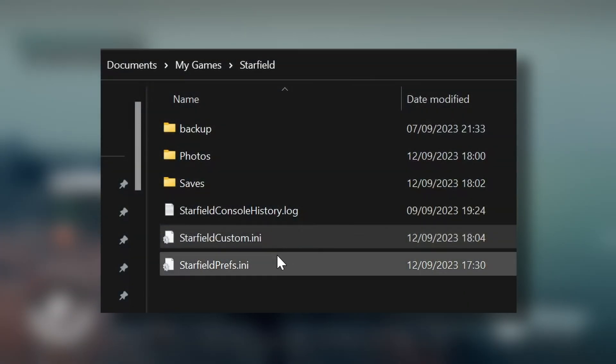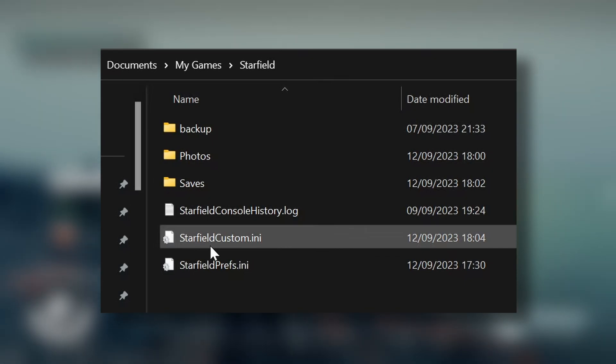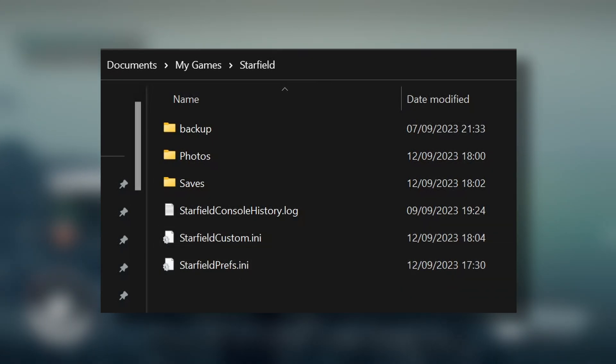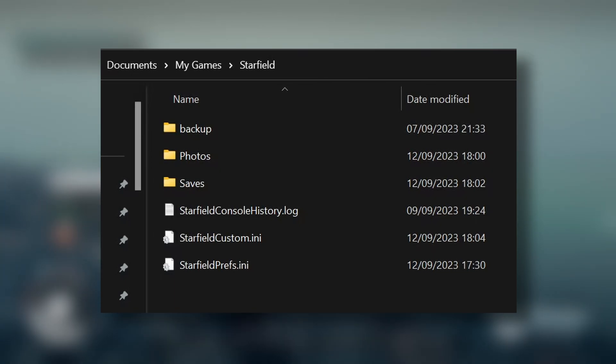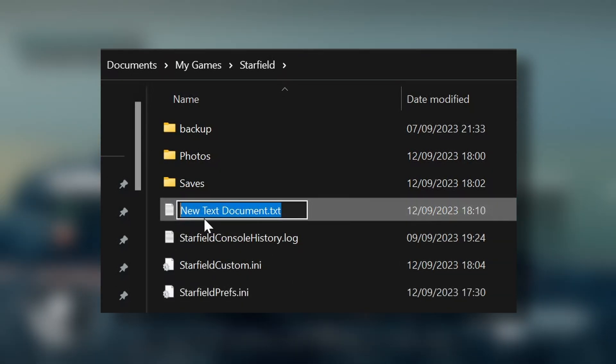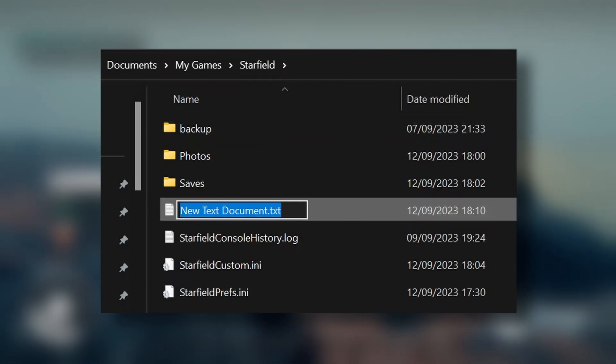But basically you have to go to your My Documents, Starfield Custom INI. You have to create that—just right click, click new, and then click text document and name it. Get rid of all of the text, the extension. Make sure you have extensions showing.